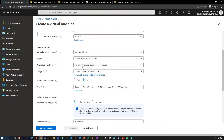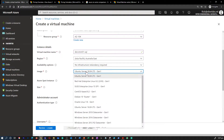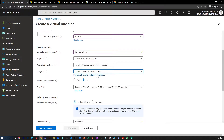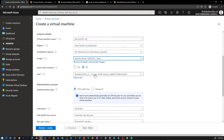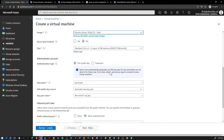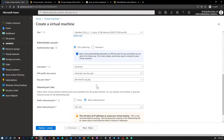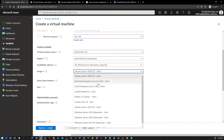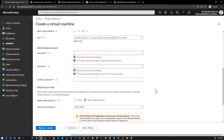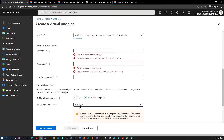We'll talk about the availability option in the next video, so ignore that for now. Then you have different images to choose from and the size of the virtual machine — we covered how to select the size in the previous video. There are multiple ways to connect: you can use SSH or RDP. For a Windows virtual machine, the connection options are either RDP or Azure Bastion.